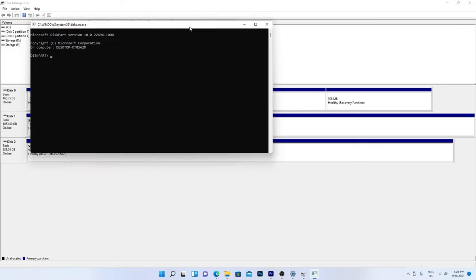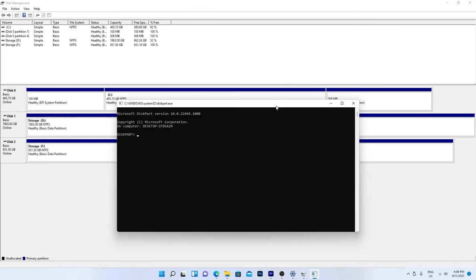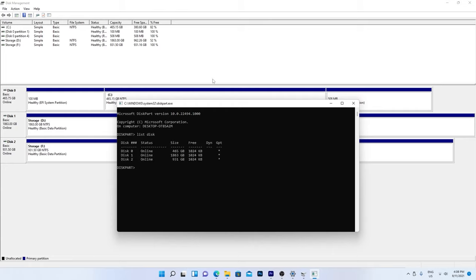If you want to double check that you're choosing the right disk, you can type the command List Disk and hit Enter. That's my USB disk number.